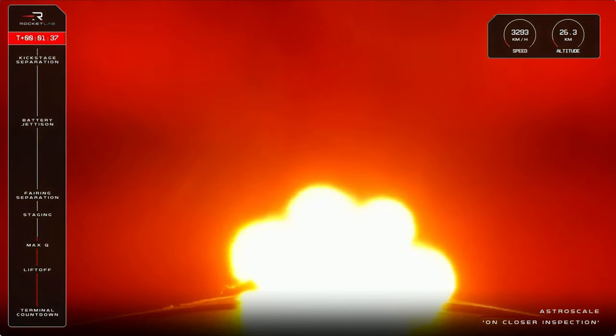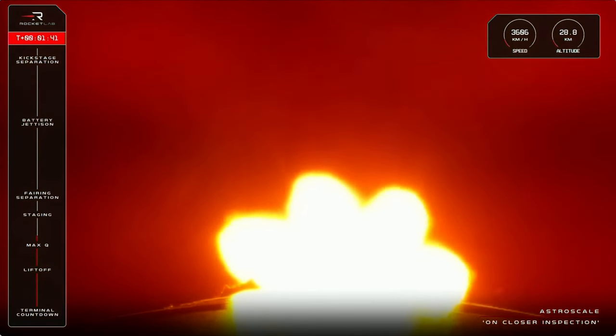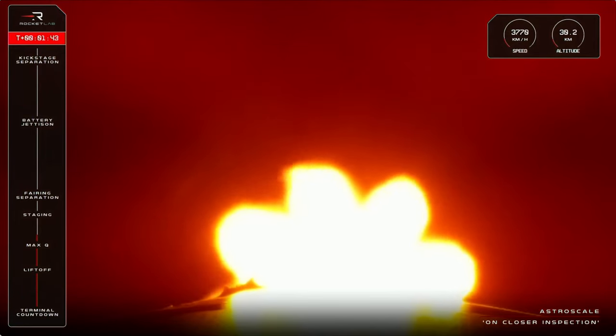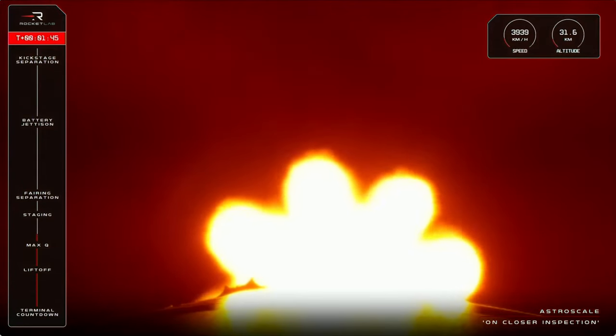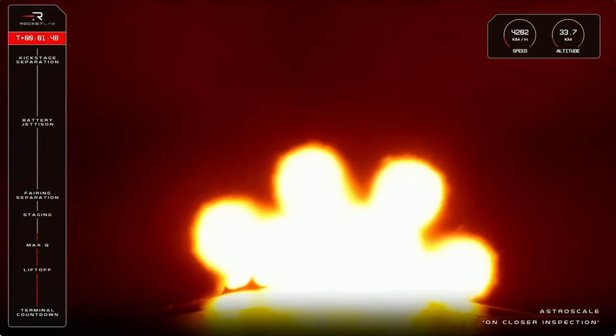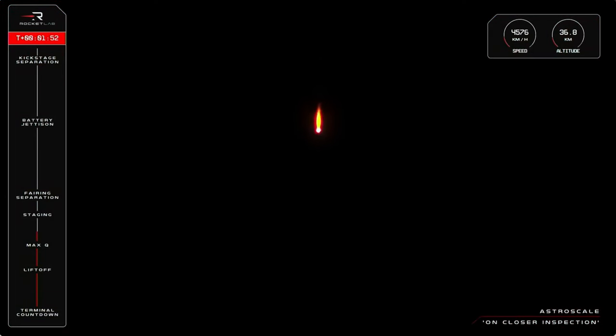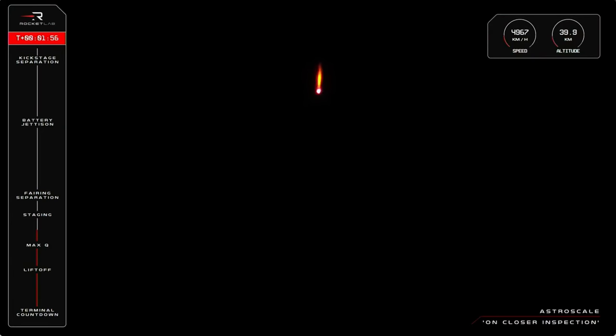If you've joined us in the past, you'll be very familiar with the next three events happening back to back. First will be the shutdown of the first stage's nine Rutherford engines, in preparation for when the first and second stages separate from each other, and then the engine will start up on Electron's second stage. Those actions are called out as MECO, which stands for Main Engine Cut-Off, followed by Stage Separation, and then Stage 2 Ignition.